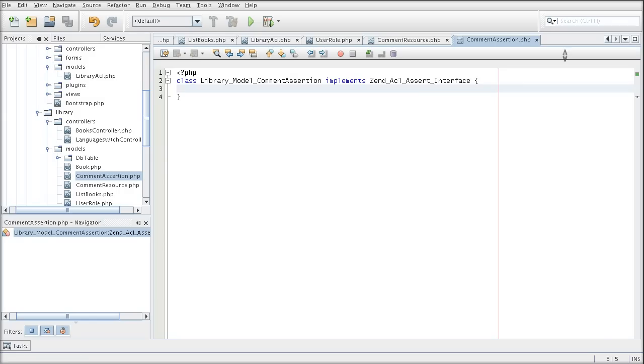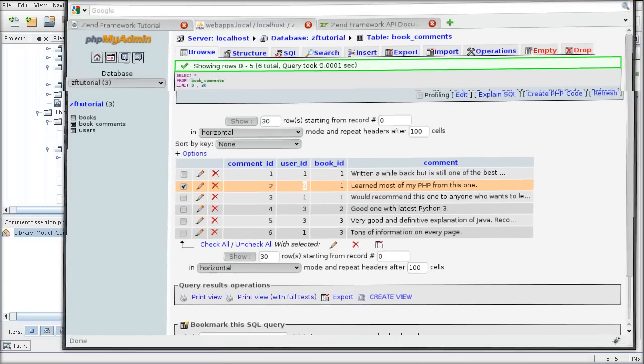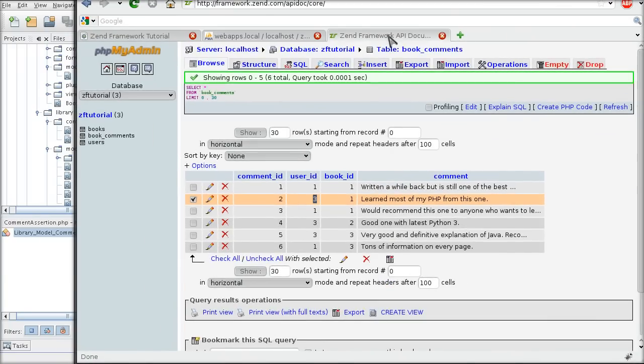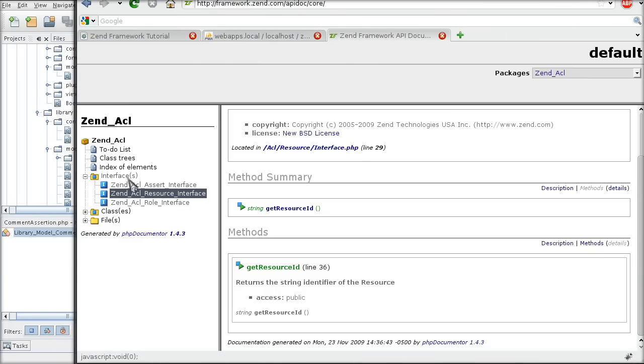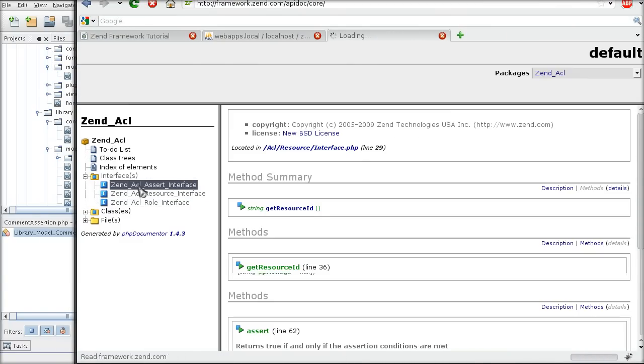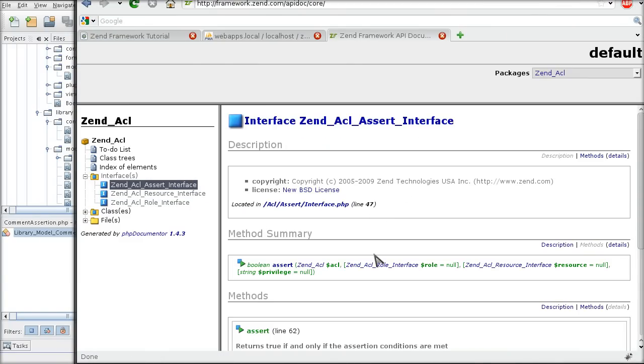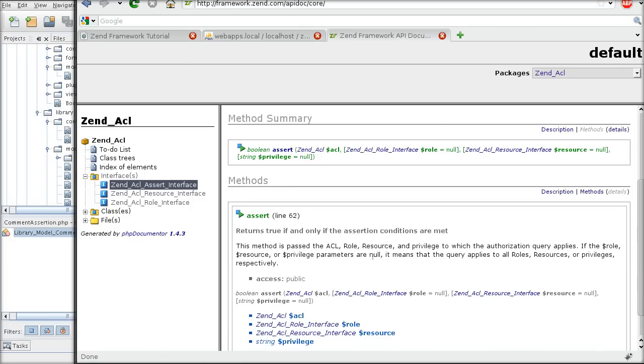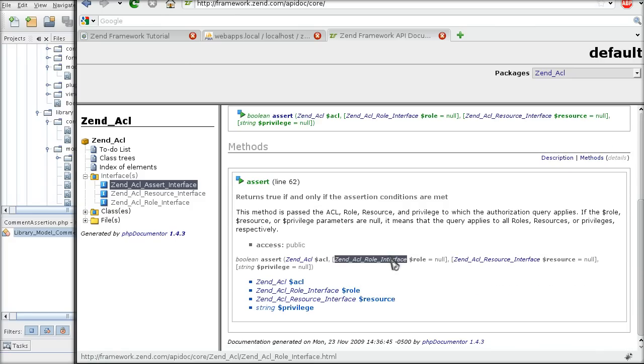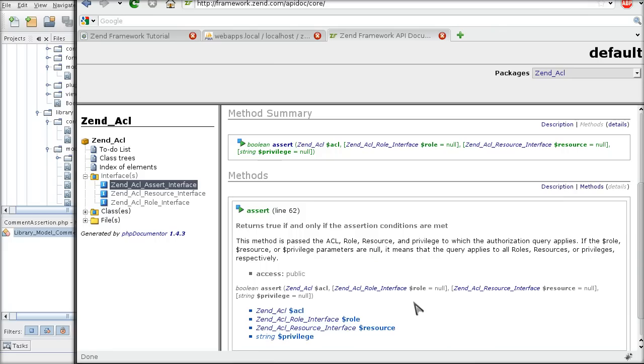And to remind ourselves what needs to be put inside of the assertion interface, or rather the class that implements it, according to this we must have an assert method. Fair enough.